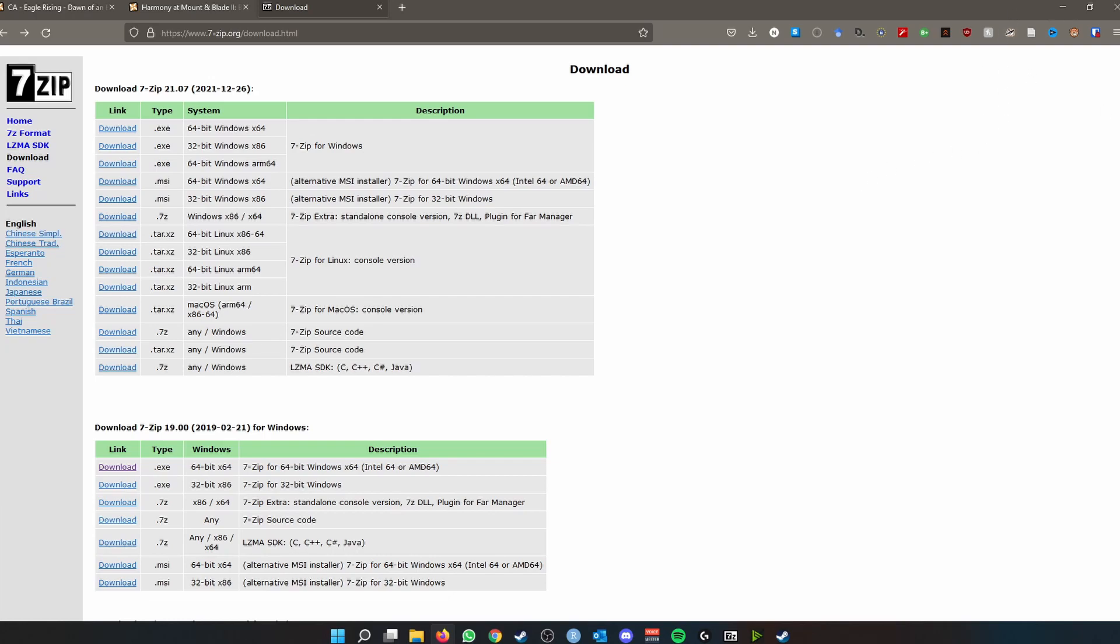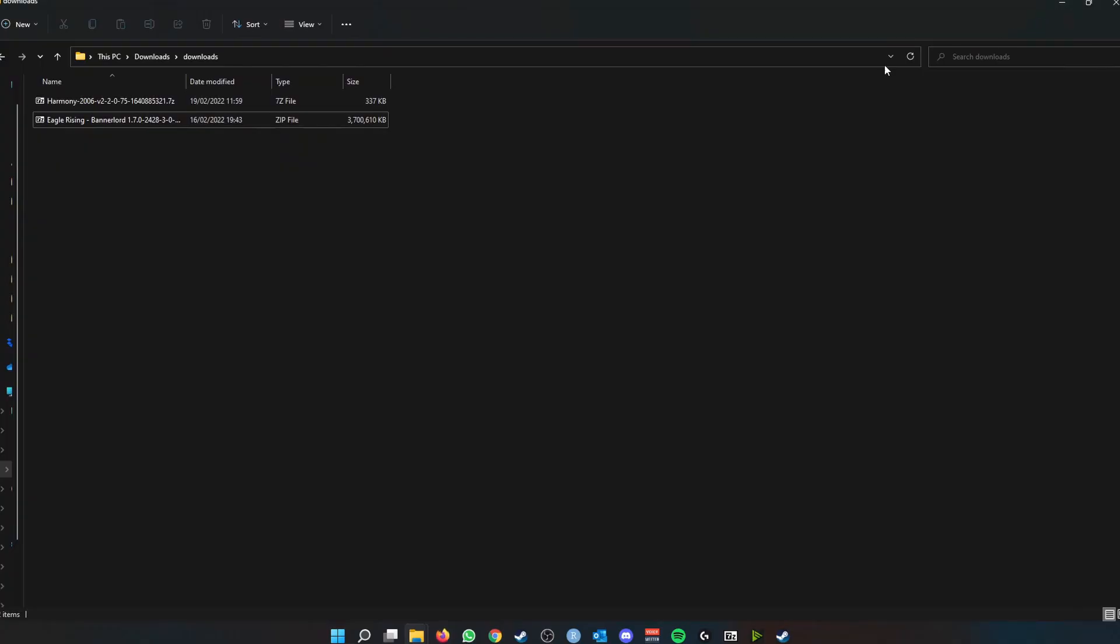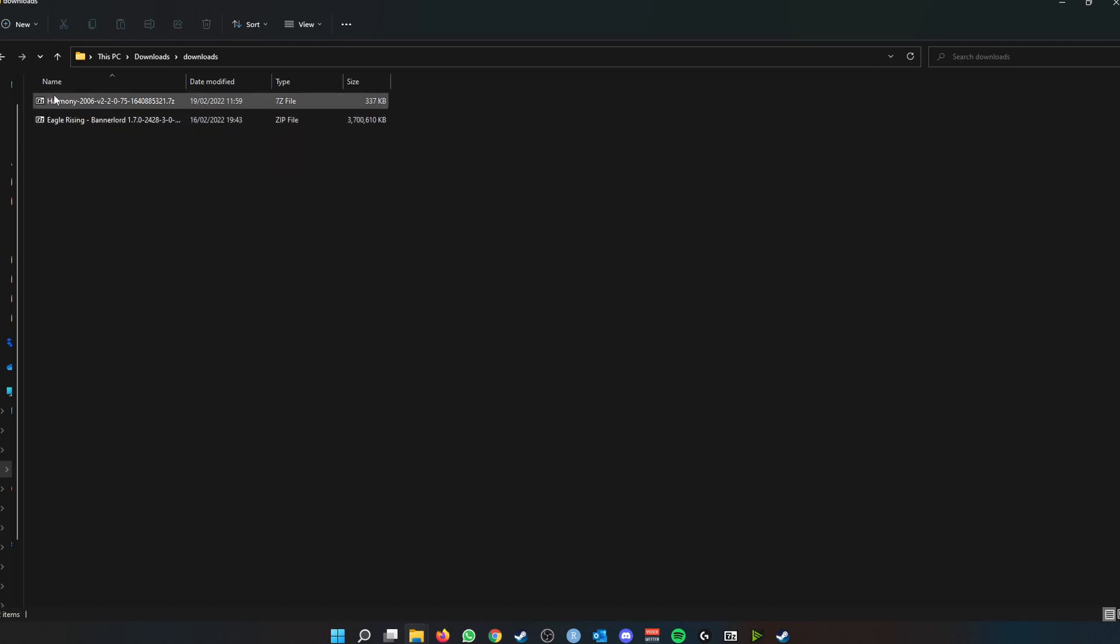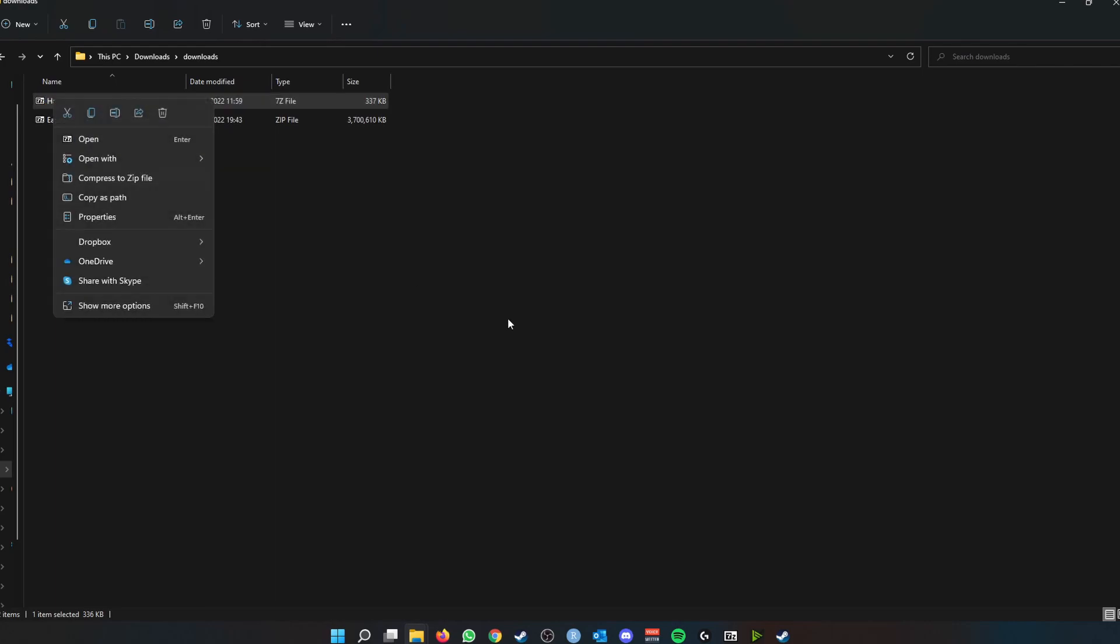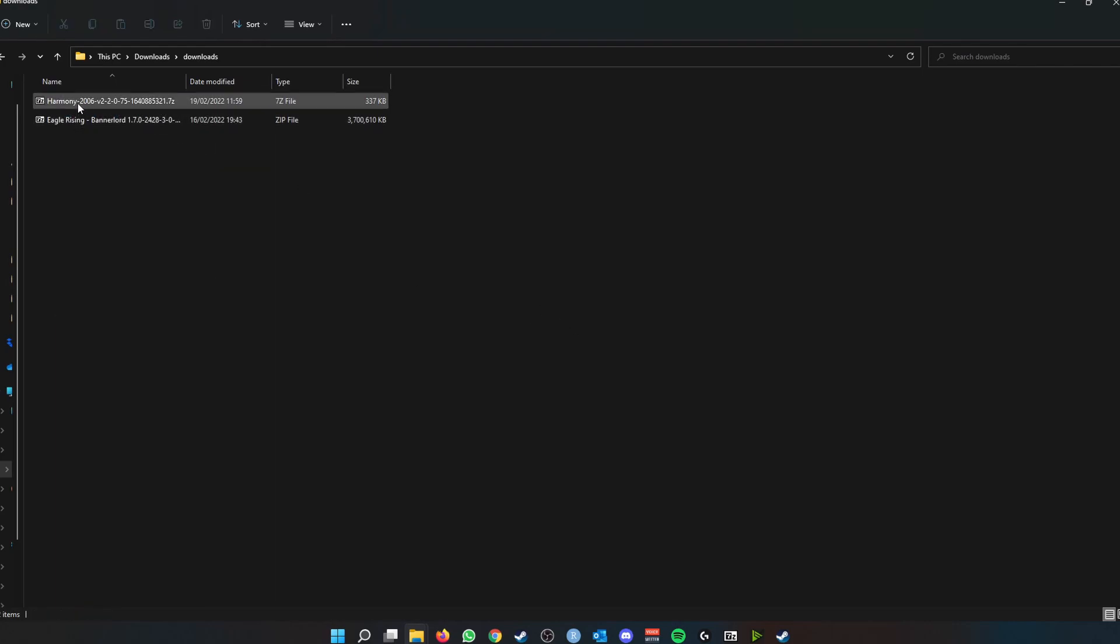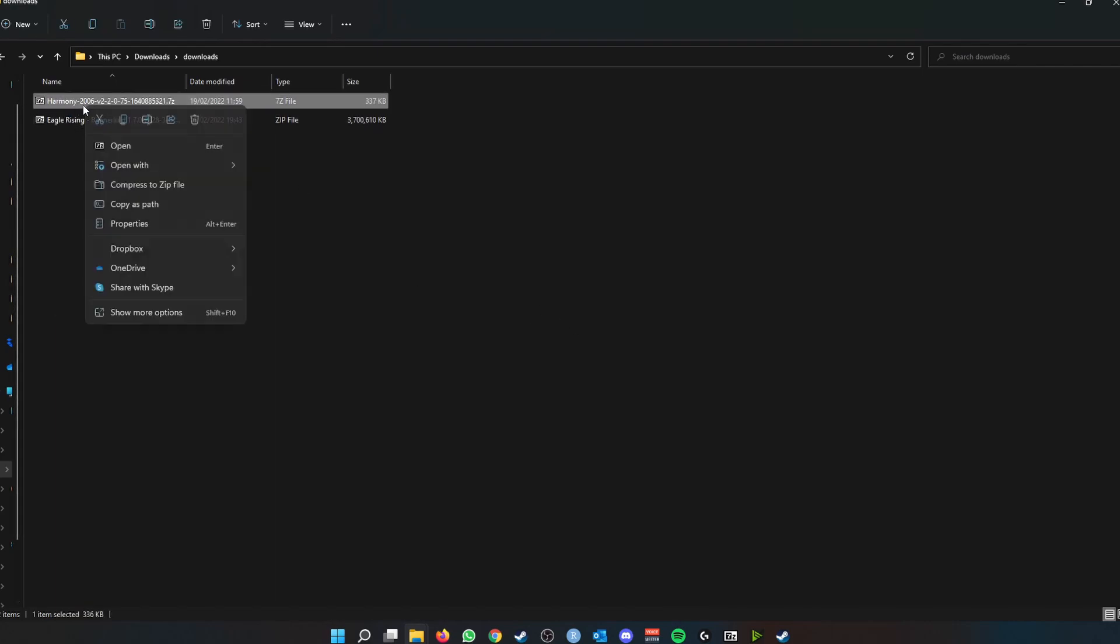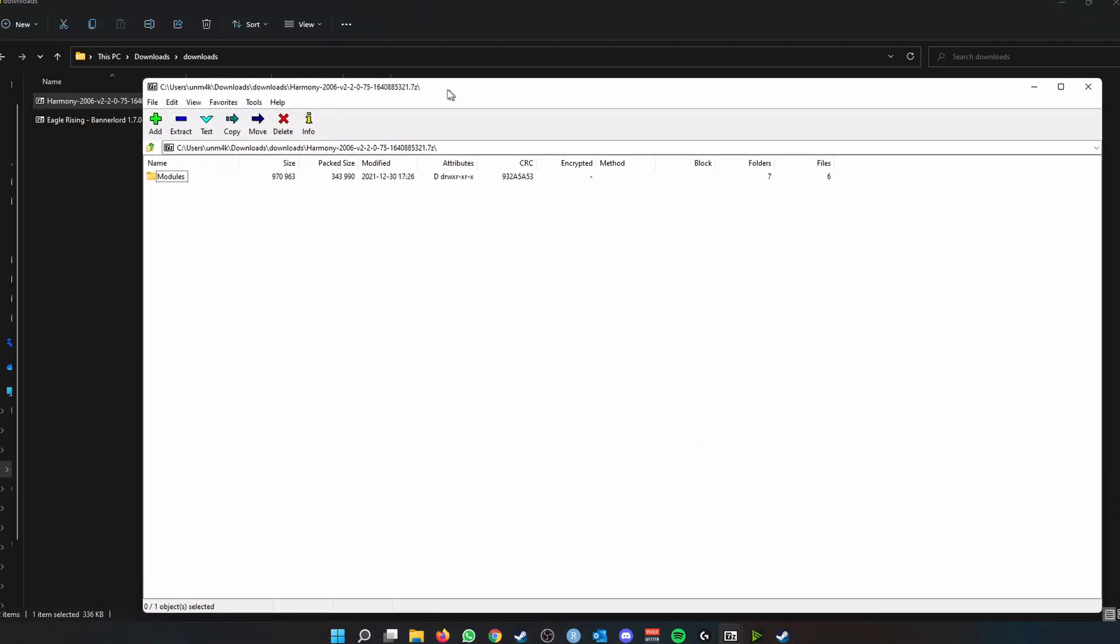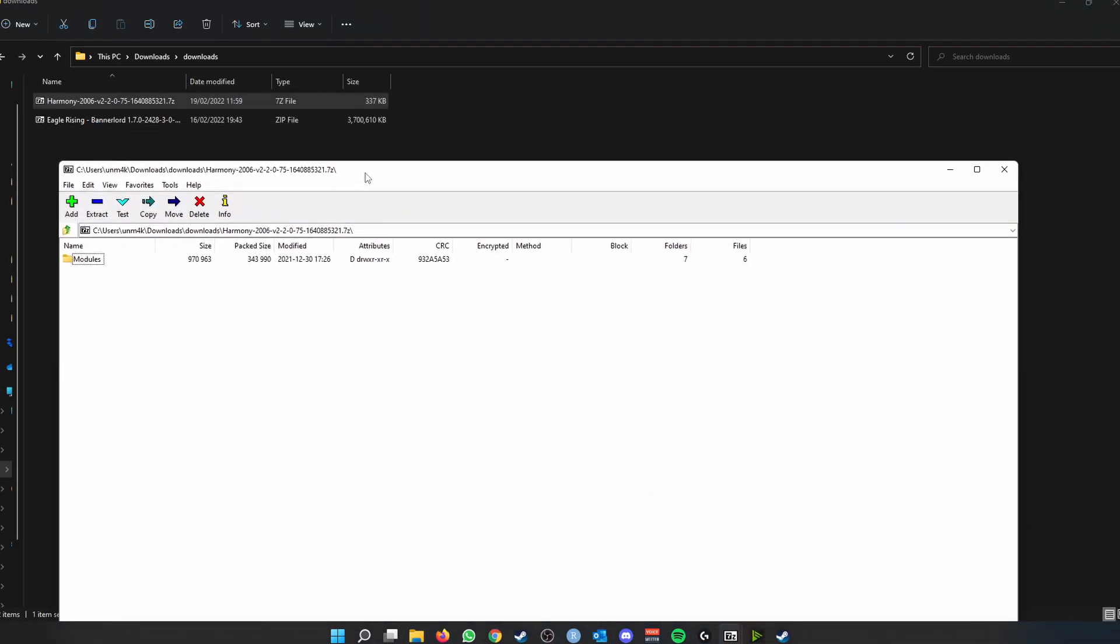So I would always recommend to extract your mods using 7-Zip. Right, so here we have our Harmony and our Eagle Rising mods, and you can see that you can open them using 7-Zip. And if it doesn't automatically allow you to open them using 7-Zip, you simply open with and then select 7-Zip File Manager.